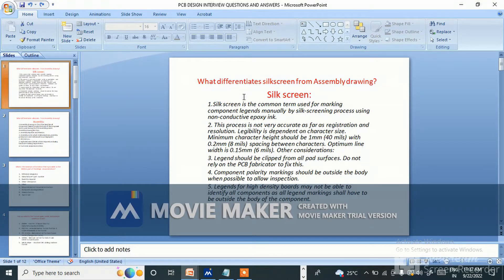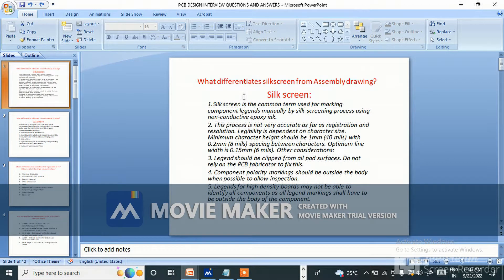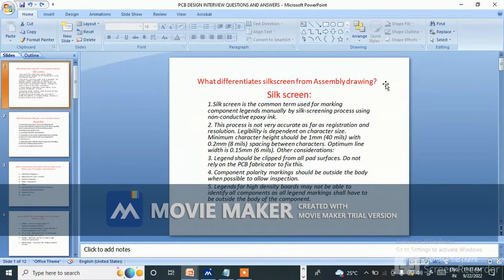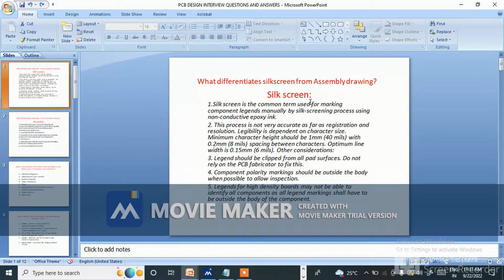Hello friends, welcome back to my channel. Today I have come with some PCB design interview questions and answers. Let's start. First question is: what differentiates silkscreen from assembly drawing?